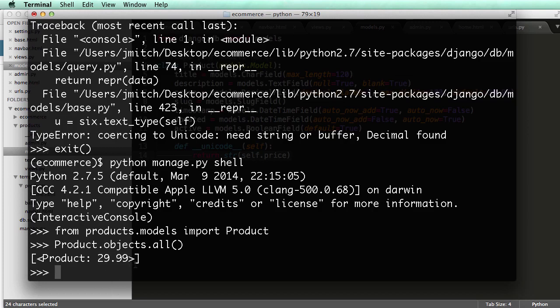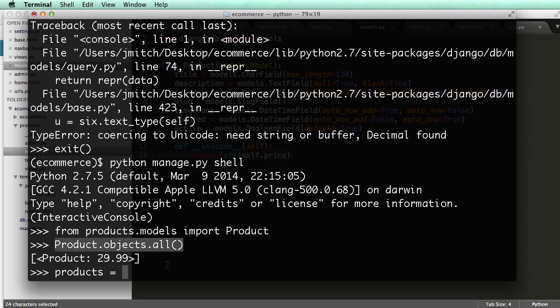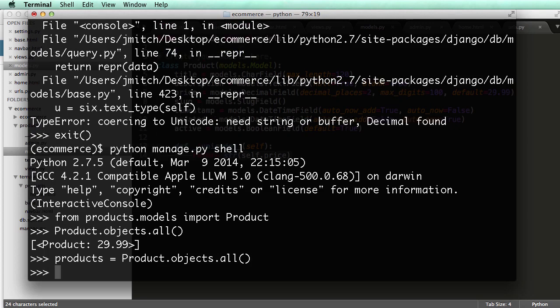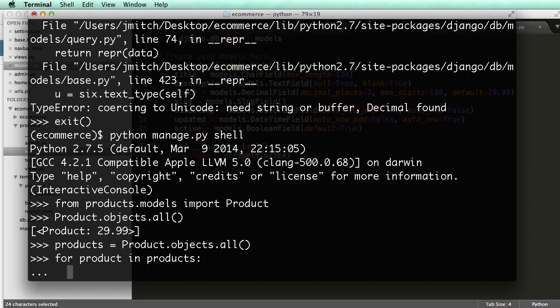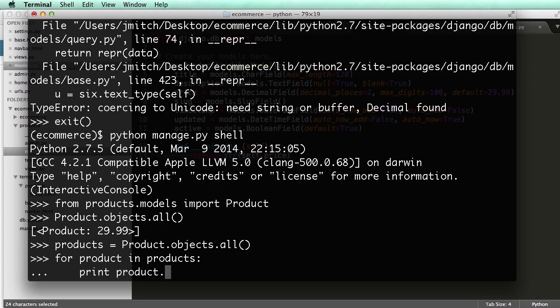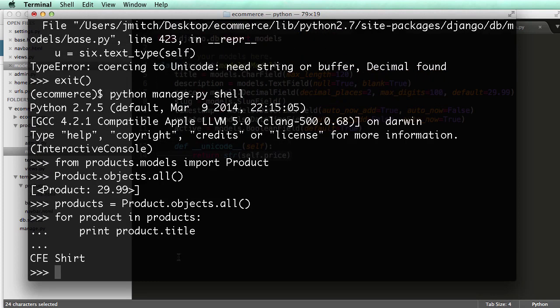Cool. So now this means that we can actually go through this data. So I'm going to say Products equals to, and then I'm going to set it equal to Product.objects.all. And then I can run a for loop, so for product in Products, print product.title. All right, so that is how we can actually get individual fields for individual instances.